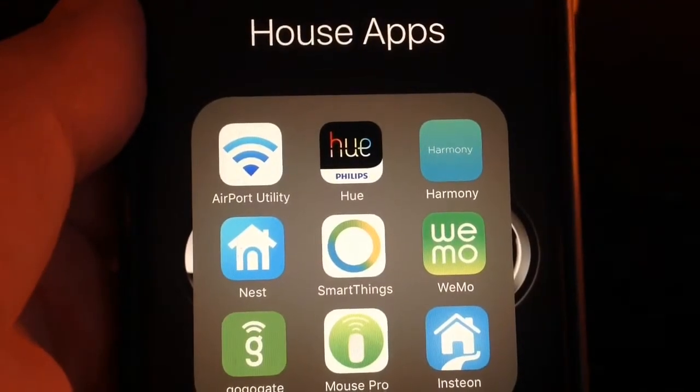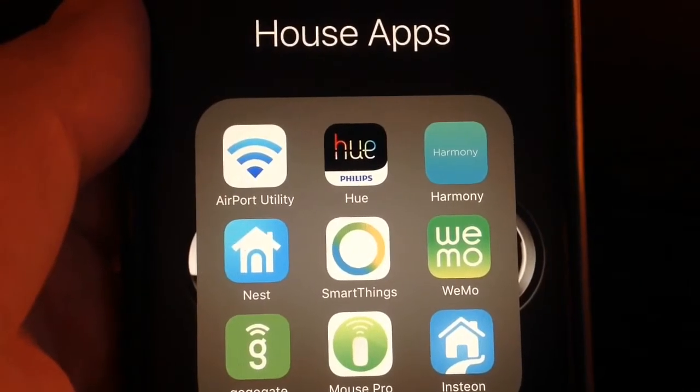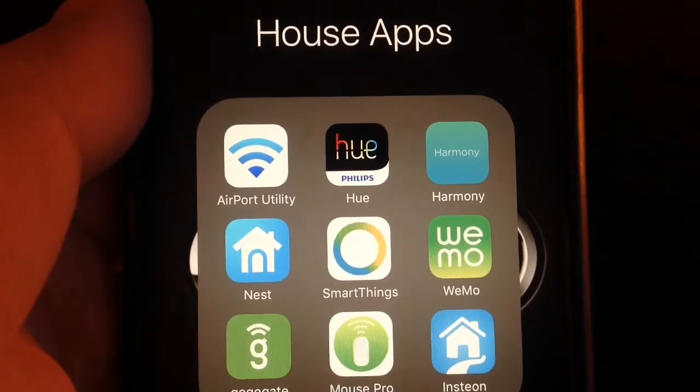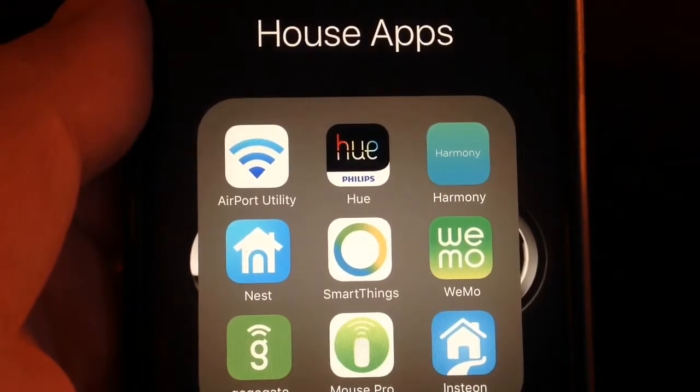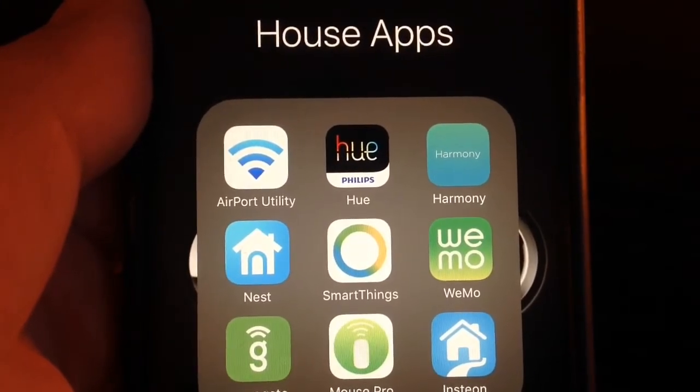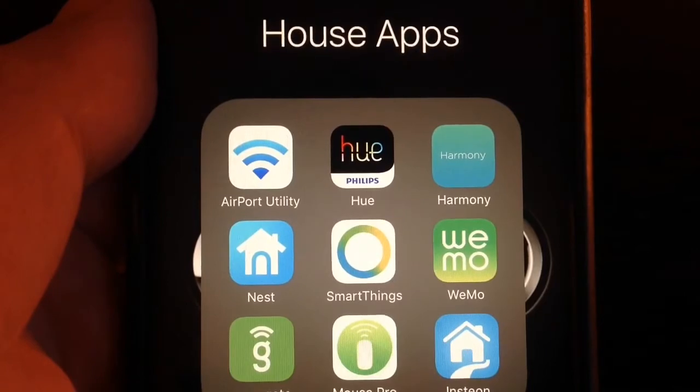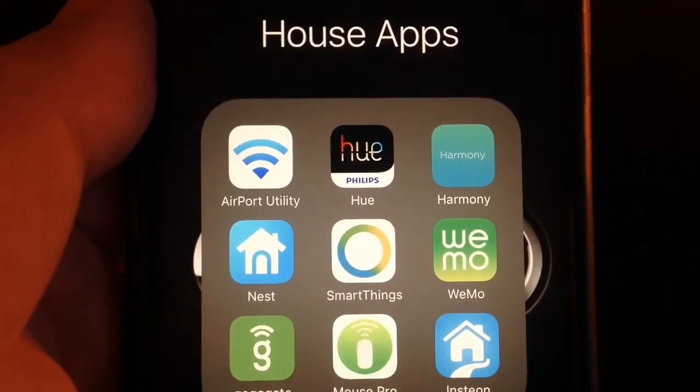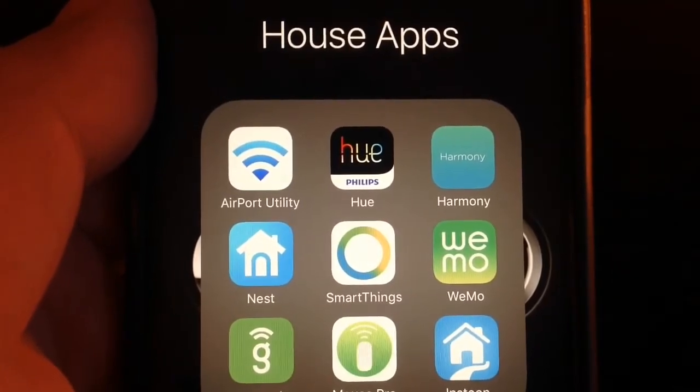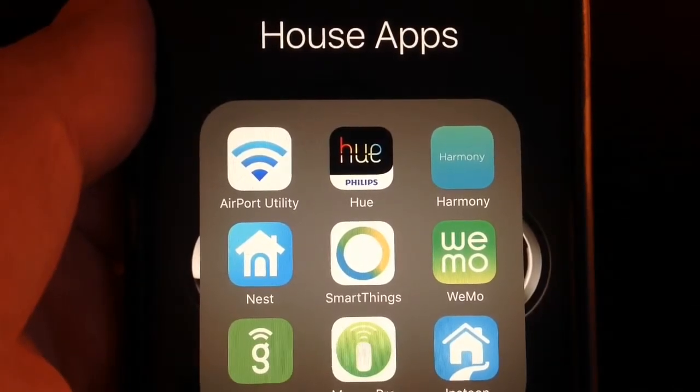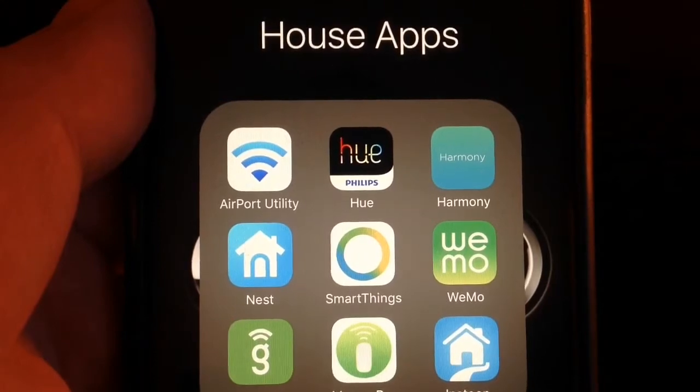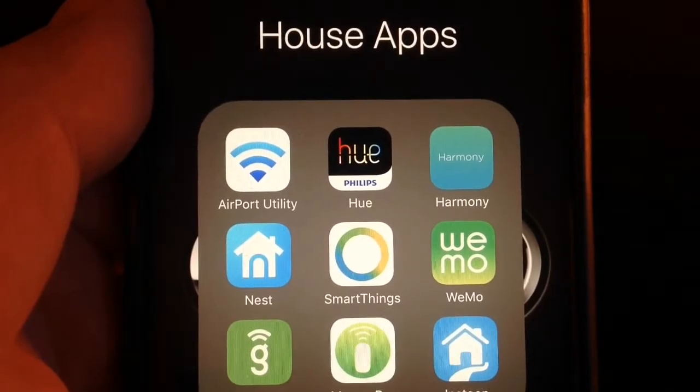Now that we have talked about the Hue lighting system, we're going to talk about how to make our lights work by themselves. When we are not using our Amazon Echo, we might want to have our lights working on their own.